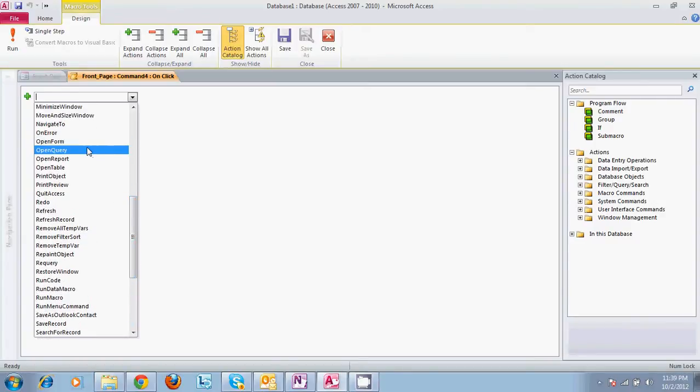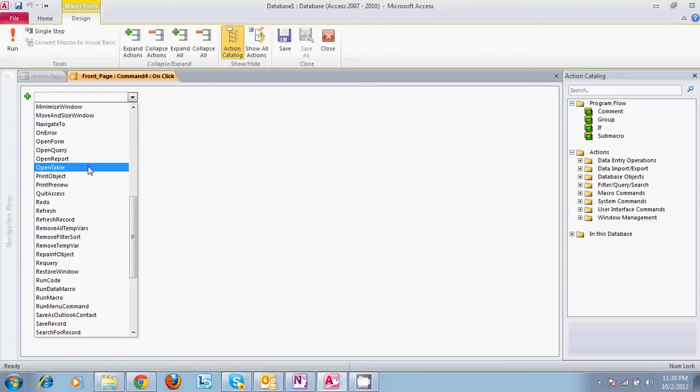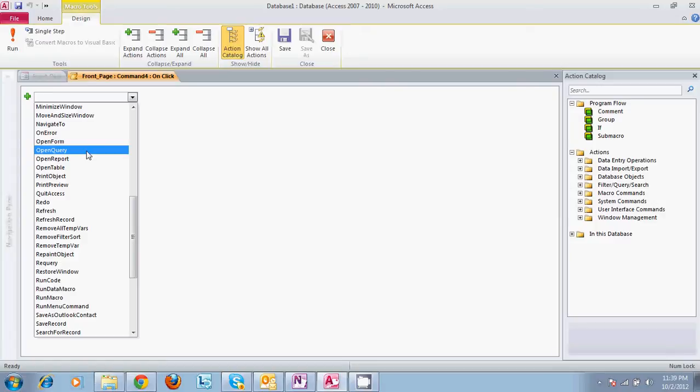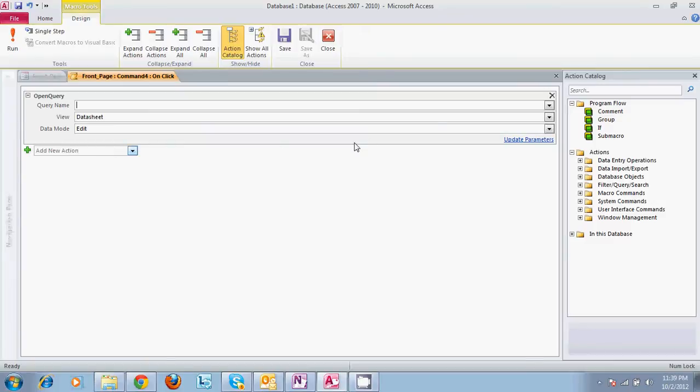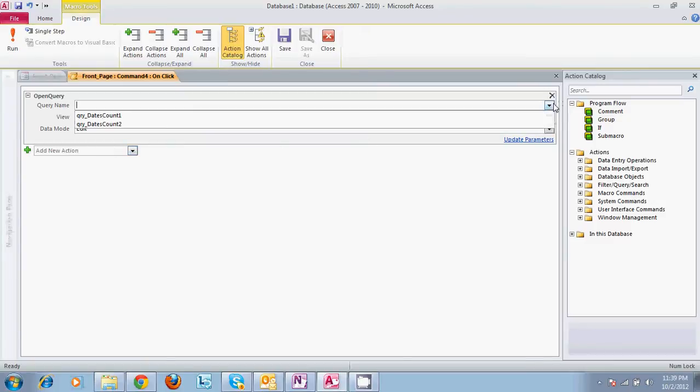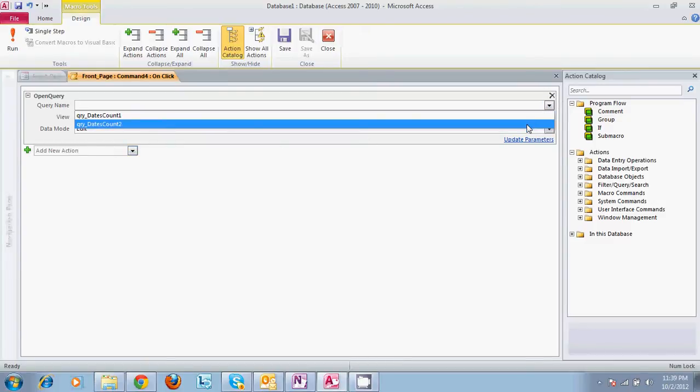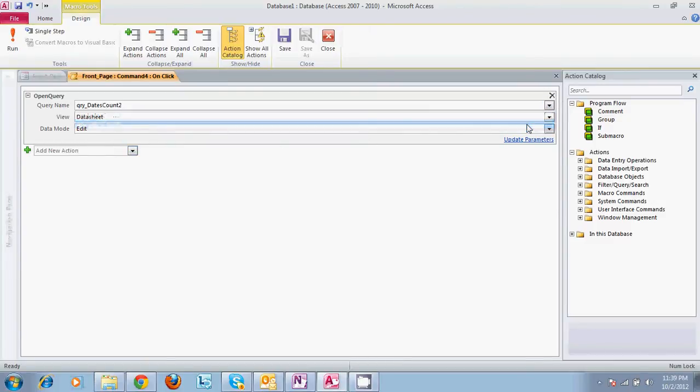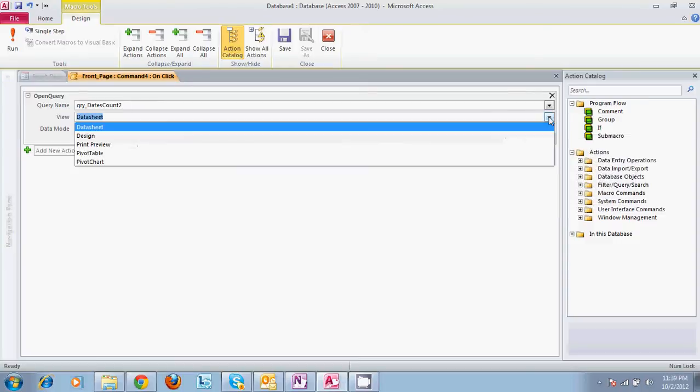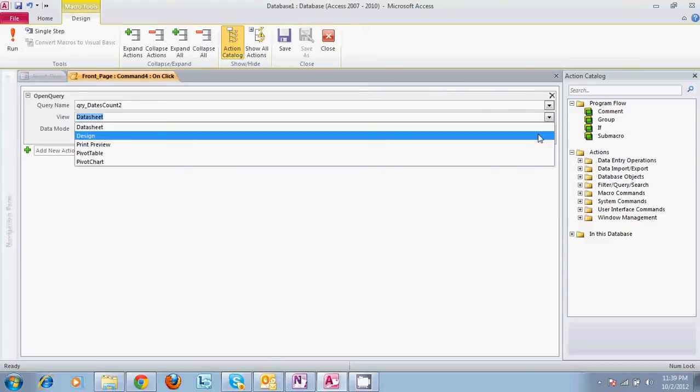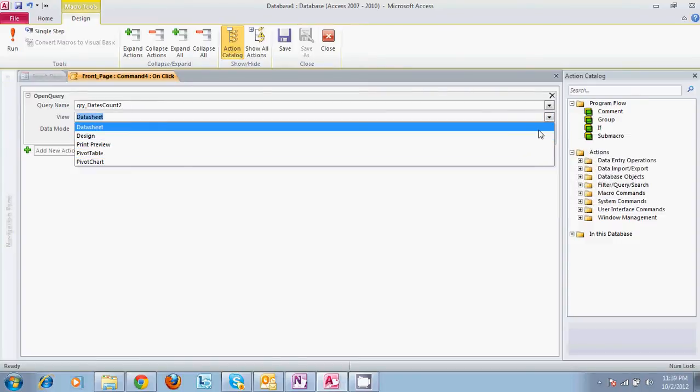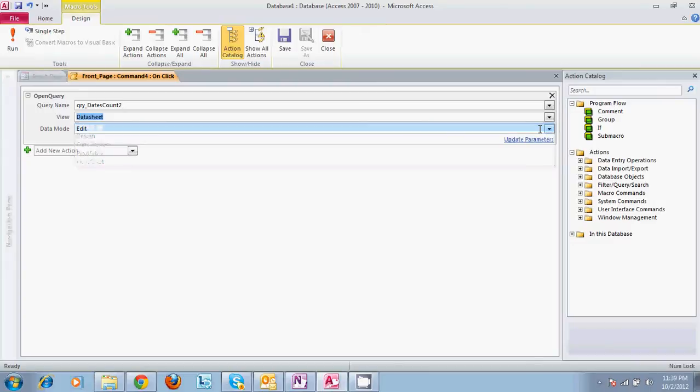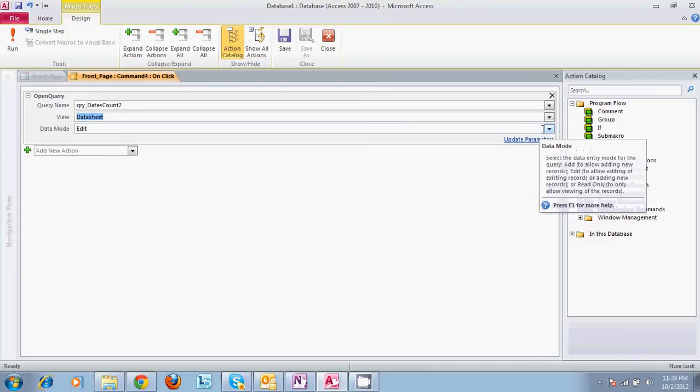So we'll select open query. It's going to ask you what query you want to open. Let's do dates count to. And it's going to ask you data sheet view, design view. And basically, this is going to open whatever you tell it to open when you select it. Do we want to be able to edit? No, you don't want your user to be able to edit the information in the query. So let's just do a read only query. And that's all of our selections for this.